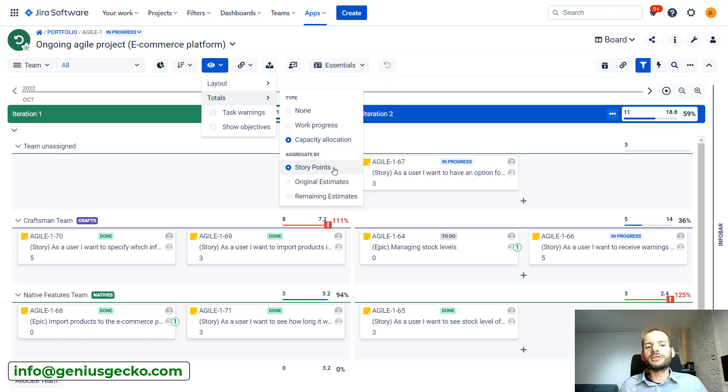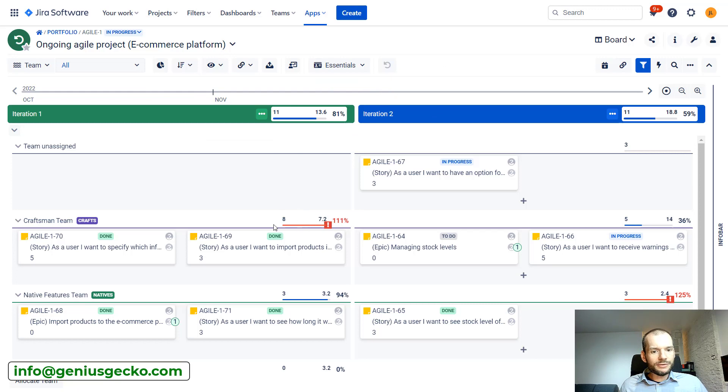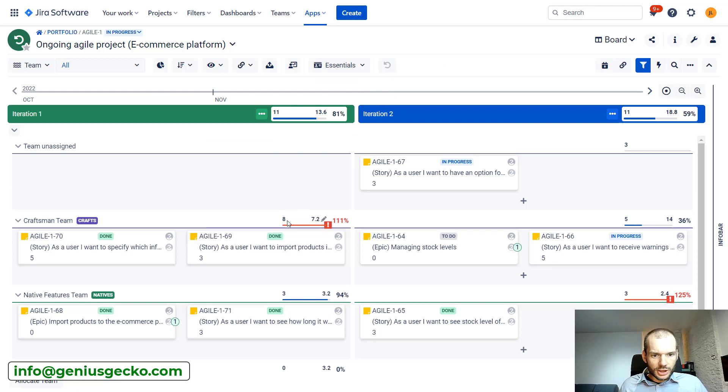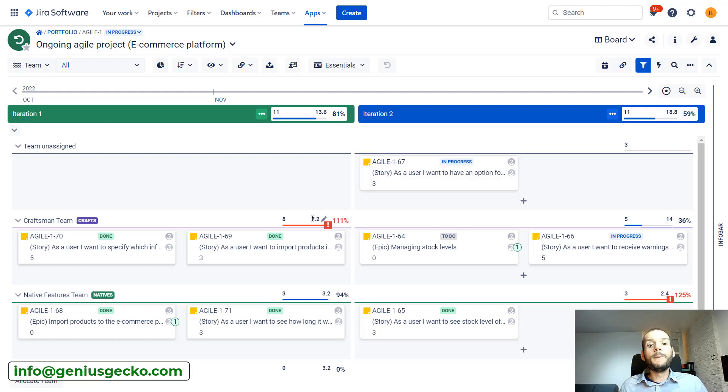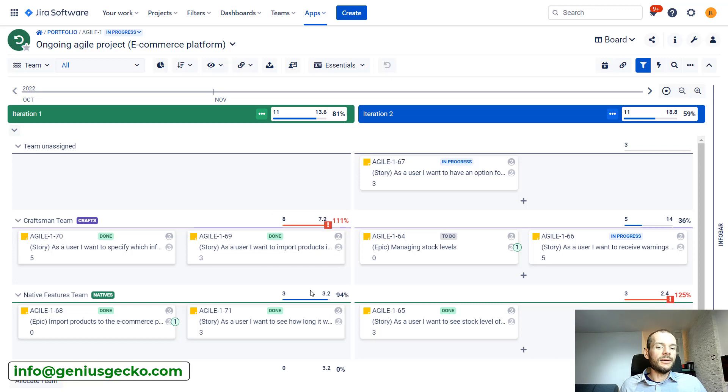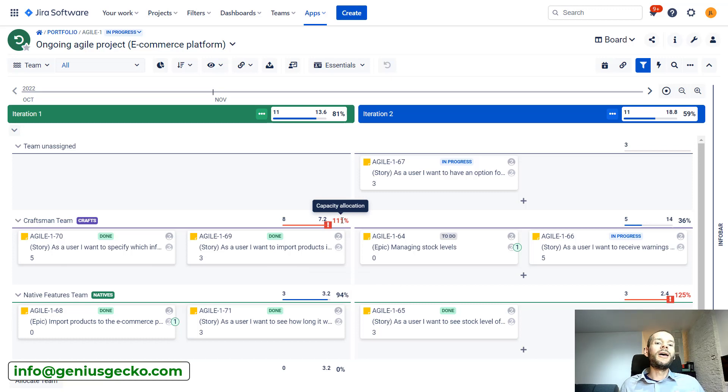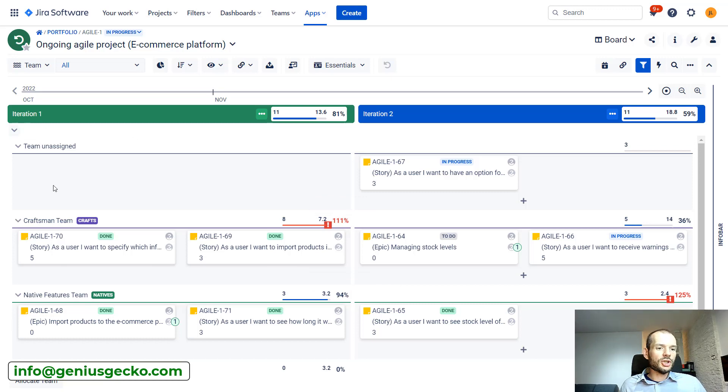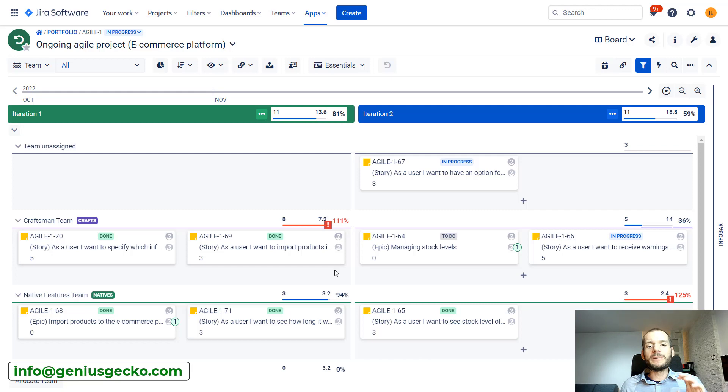This is the most often used metric for estimation in agile. We have information for each team, how many story points were allocated for a given iteration and what is the capacity of each team. Over here we are nearly full for the team, 91% allocation. Over here we over-allocated this team, but still this iteration is closed. Those two tasks are closed. So it looks that despite the fact they were over-allocated, they managed to deliver.